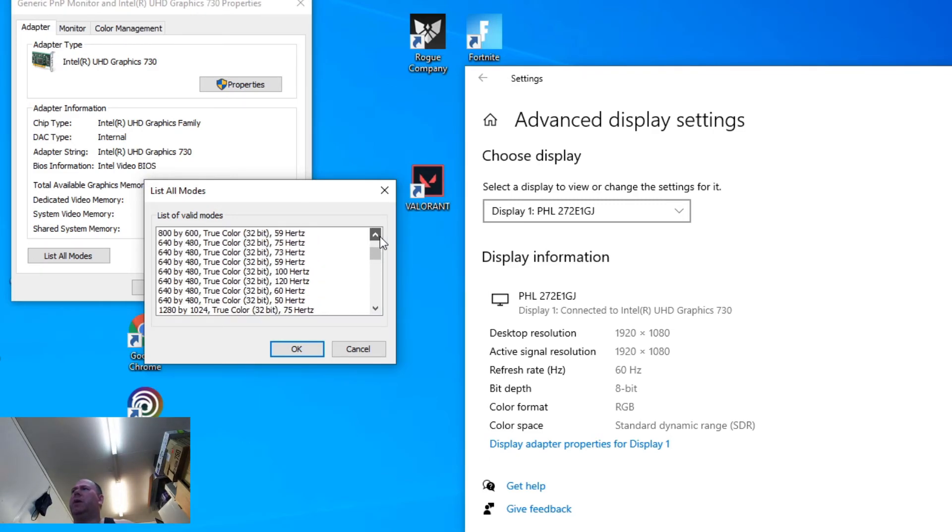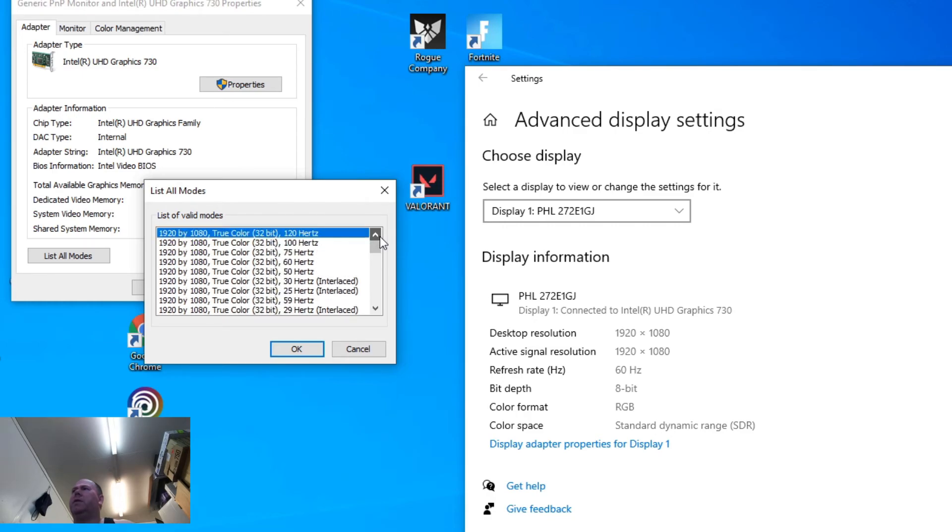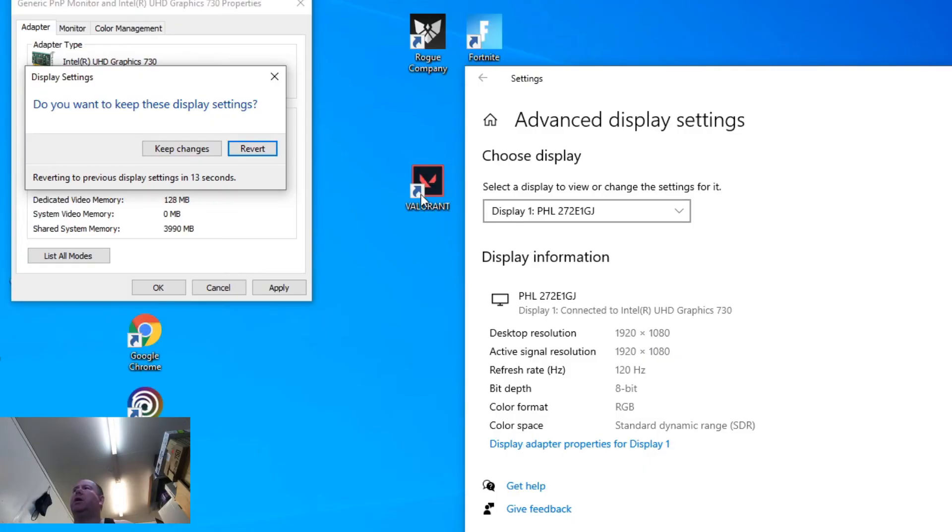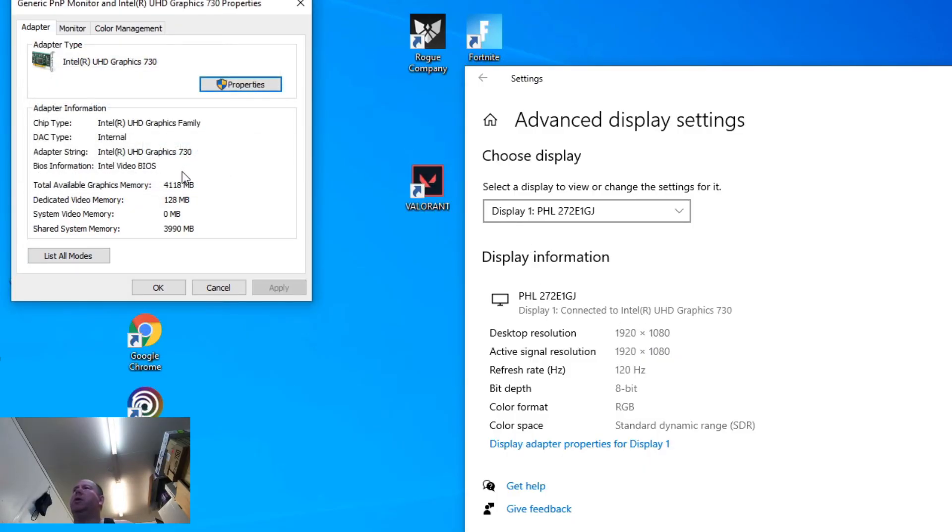I'm going to go ahead and hit OK on this and see if it actually will work and if it's going to crap out. So it just went to a black screen, came back, keep changes. Looks like it's going to be OK.